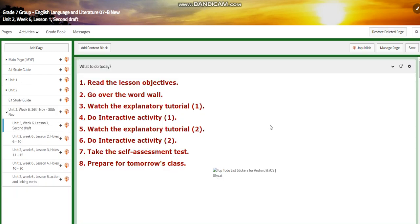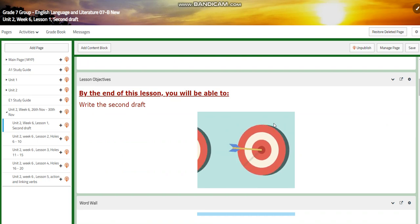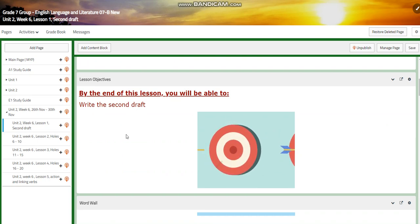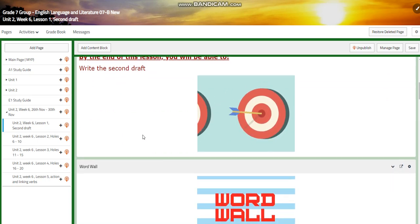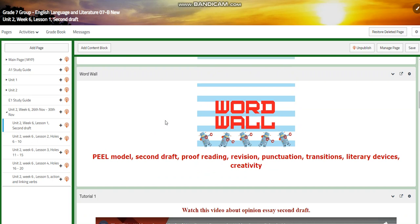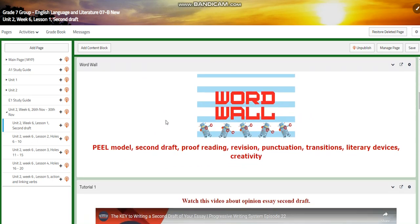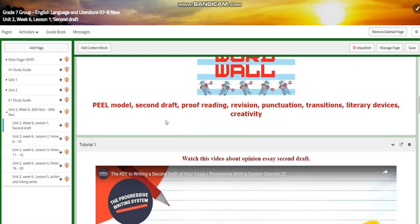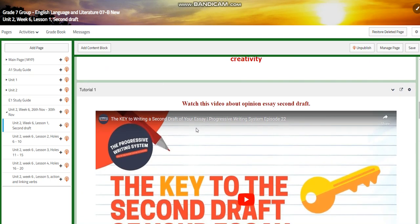First, we're going to start this week with finishing our second draft. By the end of this lesson, you will be able to write your second draft. We are going to concentrate on the PEEL model, second draft, proofreading, revision, punctuation, transitions, literary devices, and creativity.